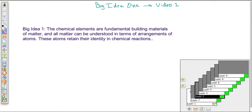Welcome to the first video for Big Idea 1. Big Idea 1 states that chemical elements are the fundamental building blocks of matter, and everything can be understood in terms of arrangements of atoms. These atoms retain their identity — atoms go together to make compounds, molecules, cells, trees, whatever. Those atoms never change. If you take wood and burn it, the cellulose molecules change into carbon dioxide and ash, but the carbon never changes — carbon in the wood, carbon in the carbon dioxide, it's still carbon.